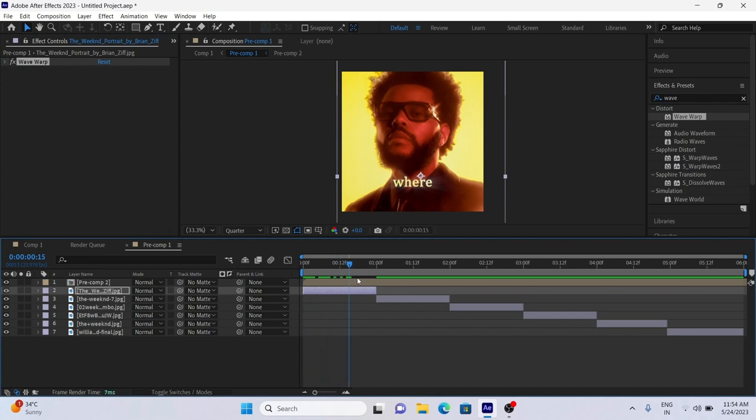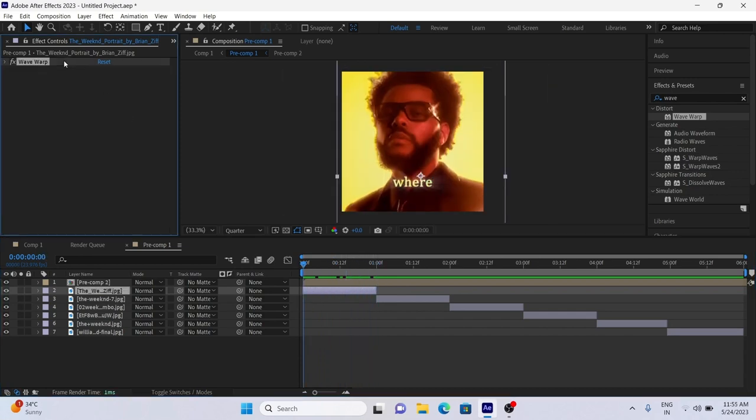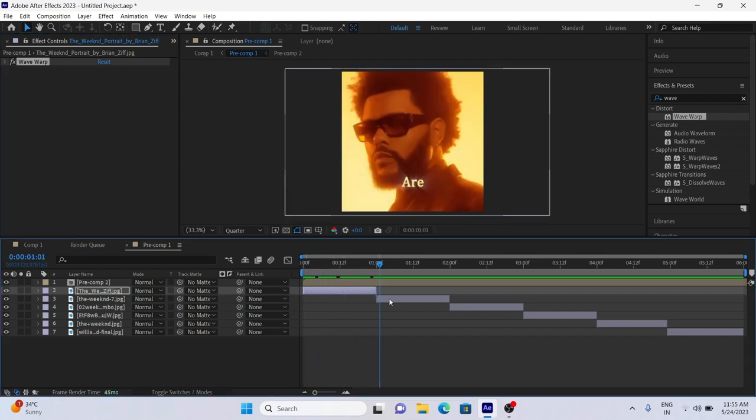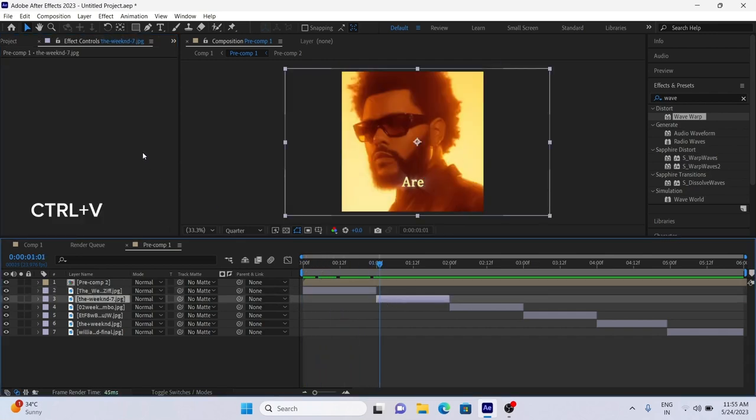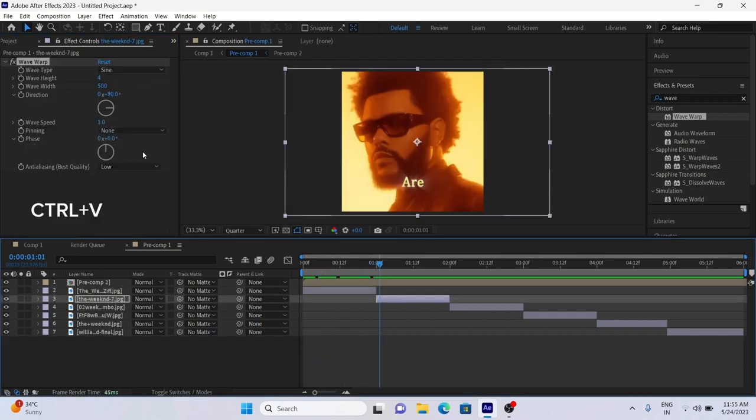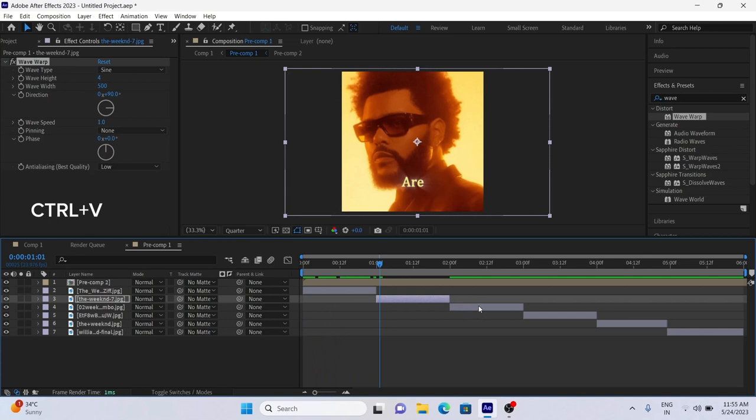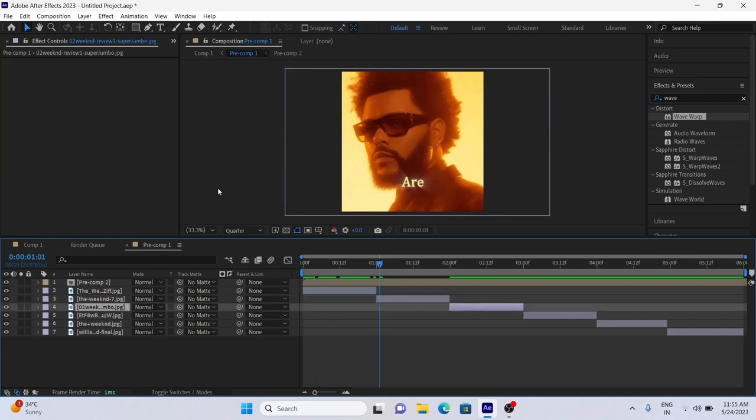Now just copy the effect and paste it in other picture layers. So it is very fast and easy effect. You can add this on your Lyrical Videos edit.